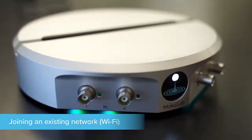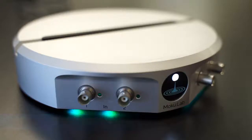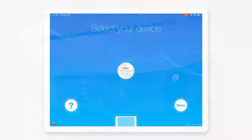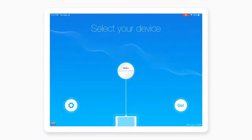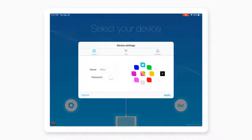Finally, we can connect to an existing Wi-Fi network. Initially connect to the Moku via Wi-Fi Direct, then select Settings.